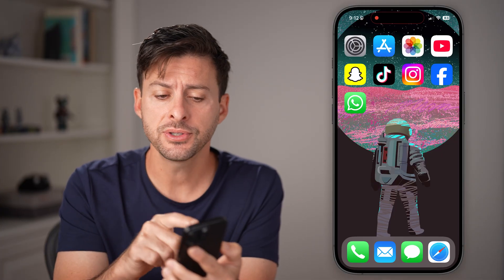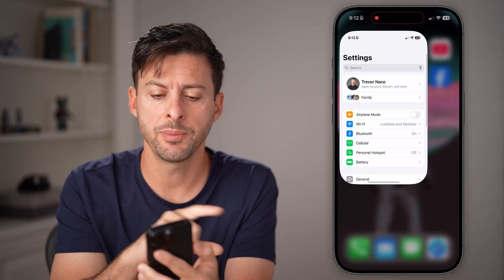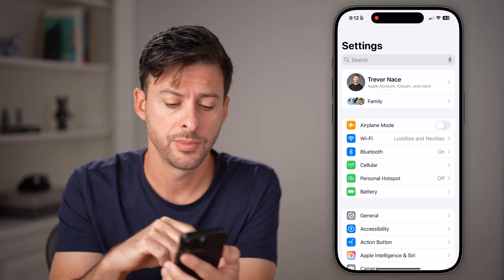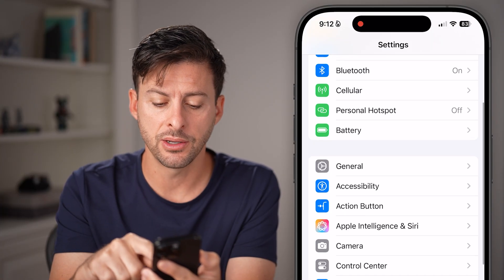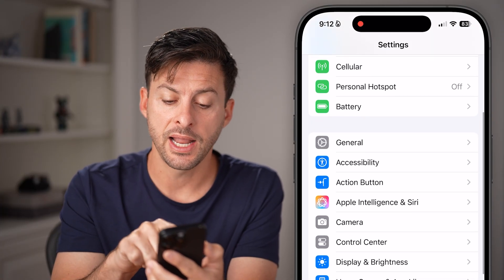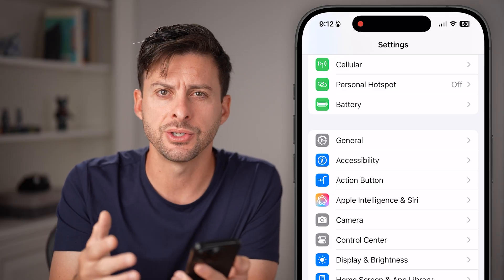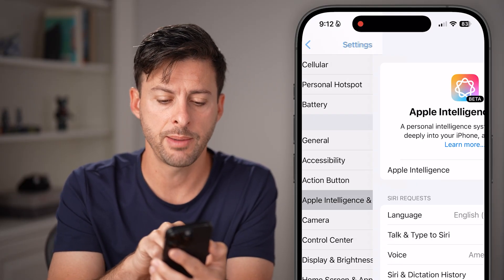Now the first thing we'll do is head into the settings. So open up the settings app on your iPhone. And from here, let's just scroll down until you find Apple Intelligence or Siri, or it might just say Siri and Talk. So just tap on that.